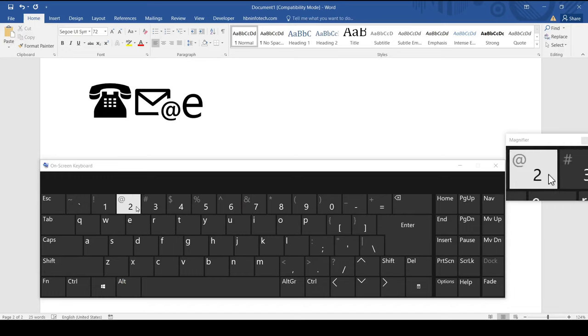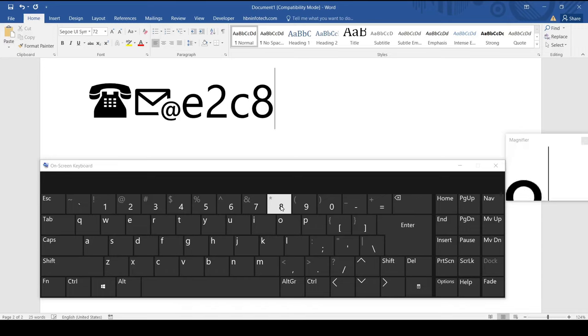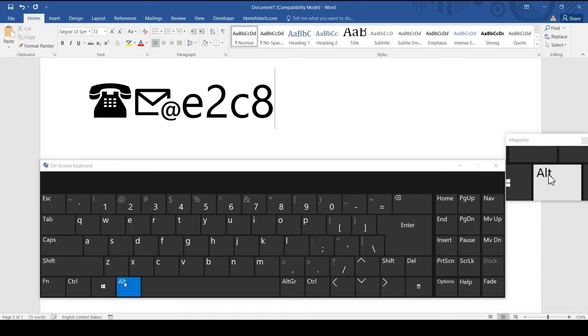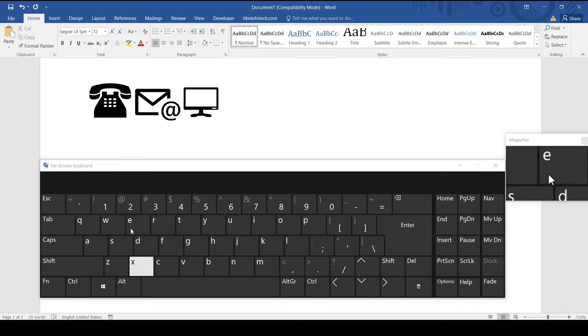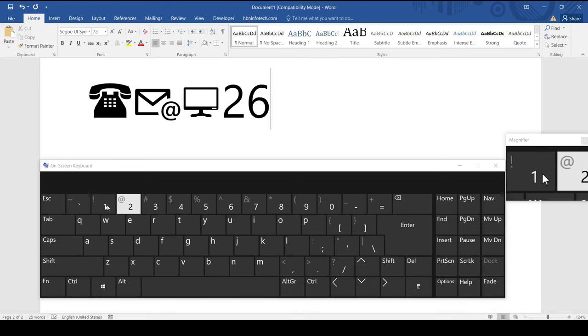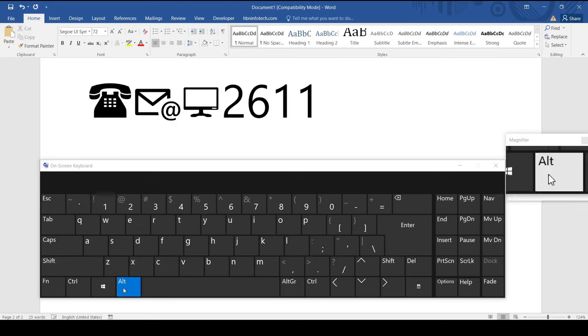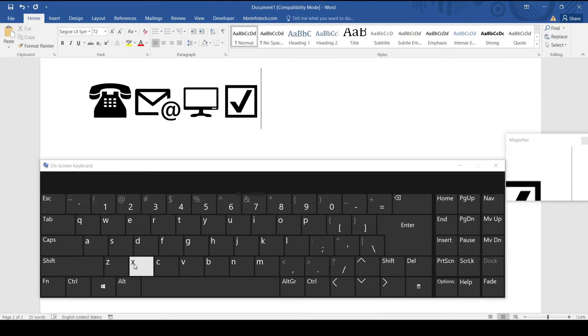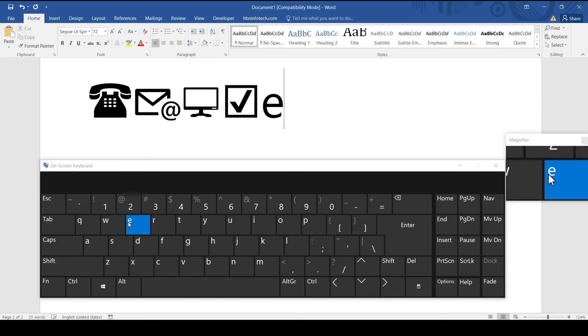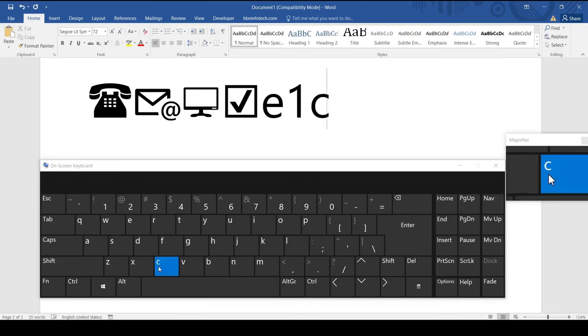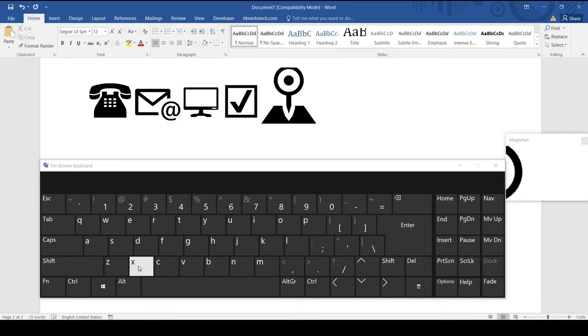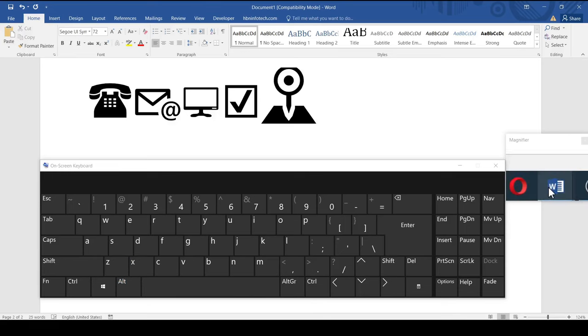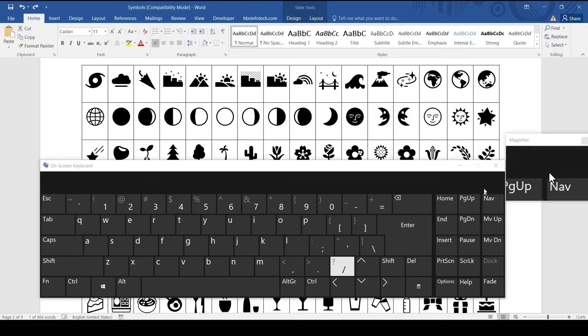Typing e2c8 you get a computer symbol. Typing e1c4 you get a location symbol. In the same way you can get these symbols through the shortcut code.